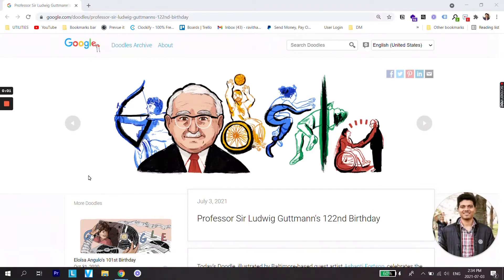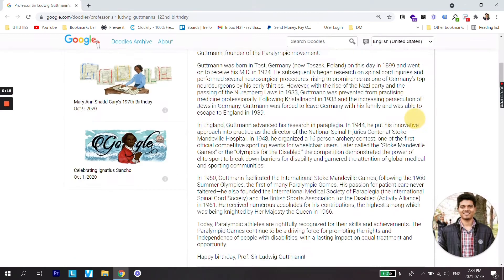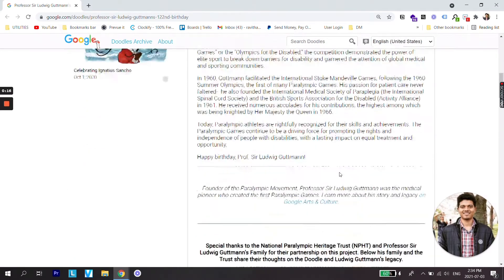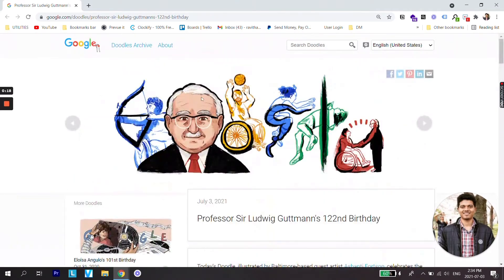What's up guys, welcome back to a new video. In this video we are going to learn how we can save an HTML web page as a PDF, or how we can convert an HTML file to a PDF. As you can see on the screen, I have a web page opened. We are going to save this web page as a PDF, and there are two main methods for it.